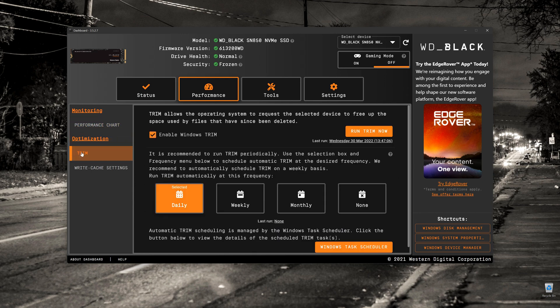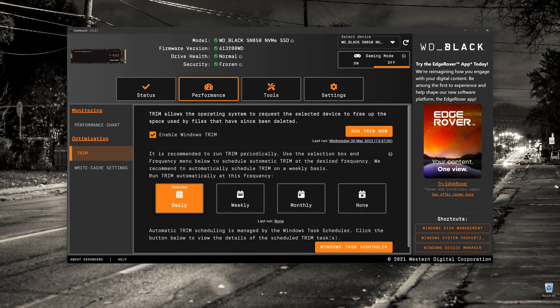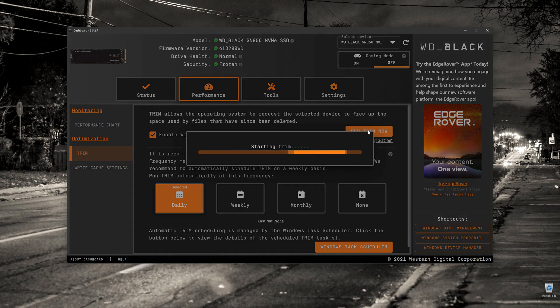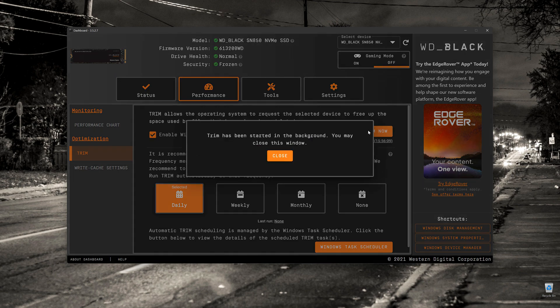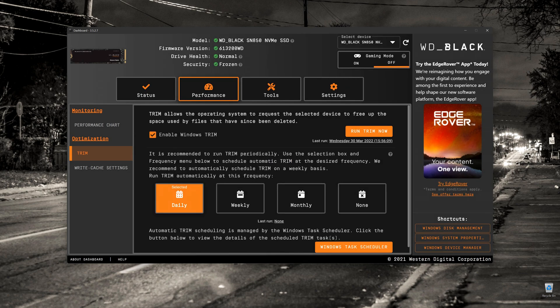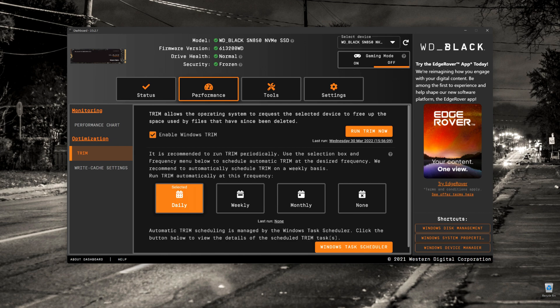If you click underneath that, what we get is the trim function. You can set it up to trim the drive. In other words, the data that you've removed off the drive is essentially allocated back to free space. Just clicking on Trim will run that operation in the background. You can schedule it to run daily, weekly, monthly, or not at all. So each time you open the program, you can run it manually.